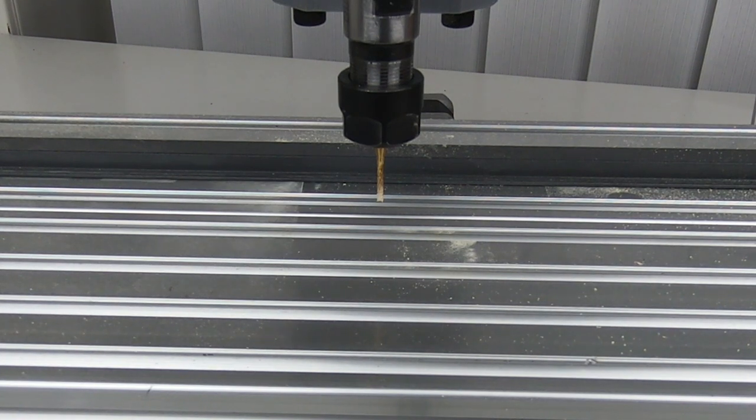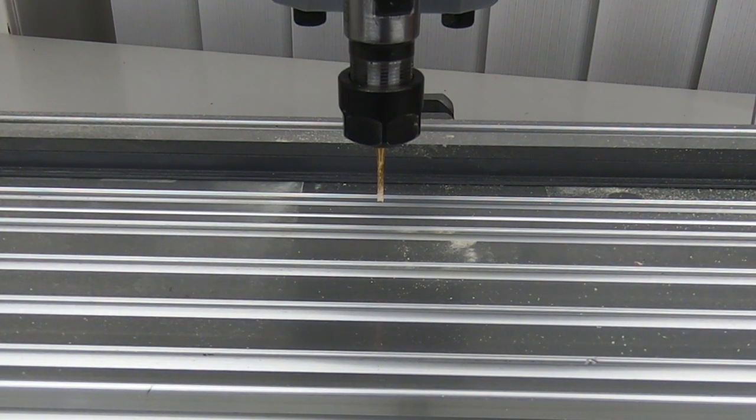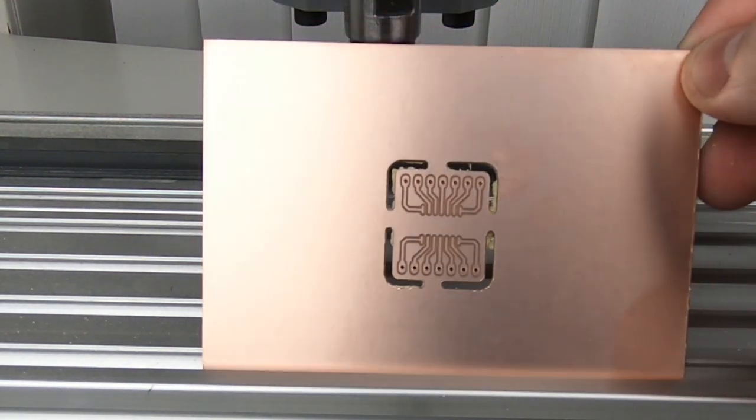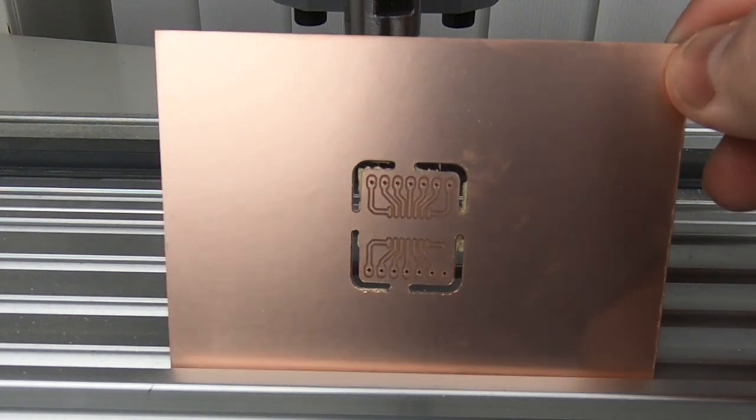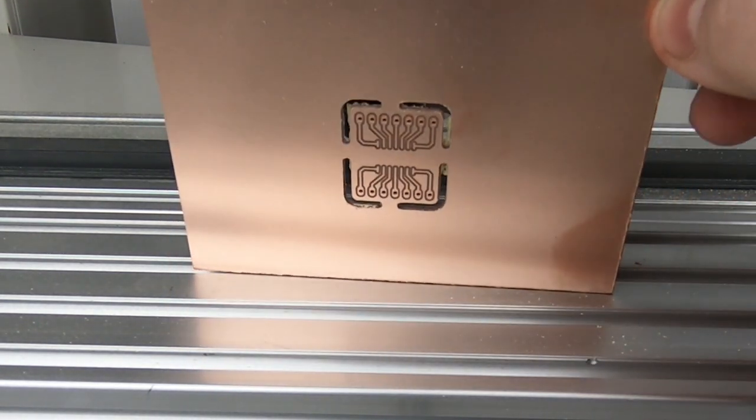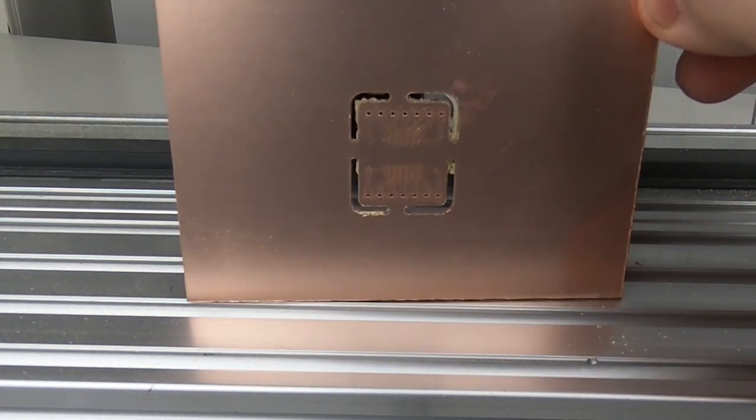We have a video about the 3018 CNC, where we compare it to our much bigger and stronger CNC. Click the card to see that video.